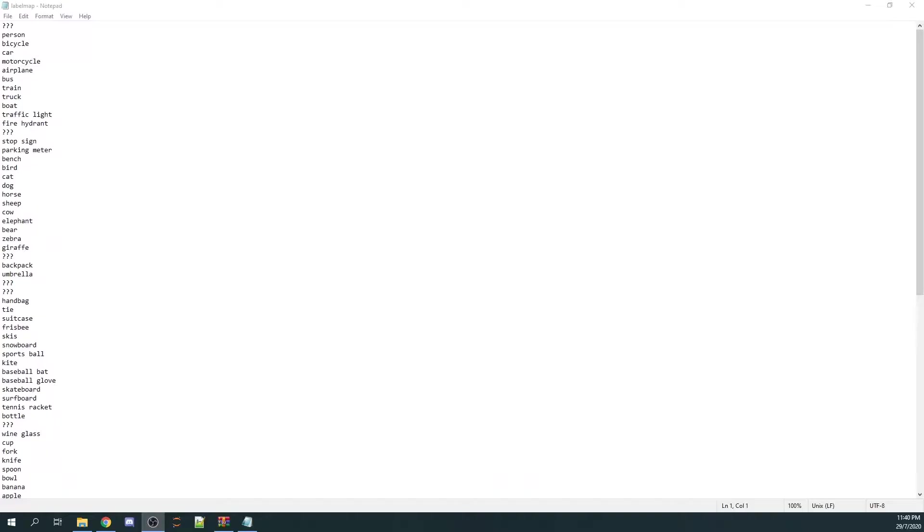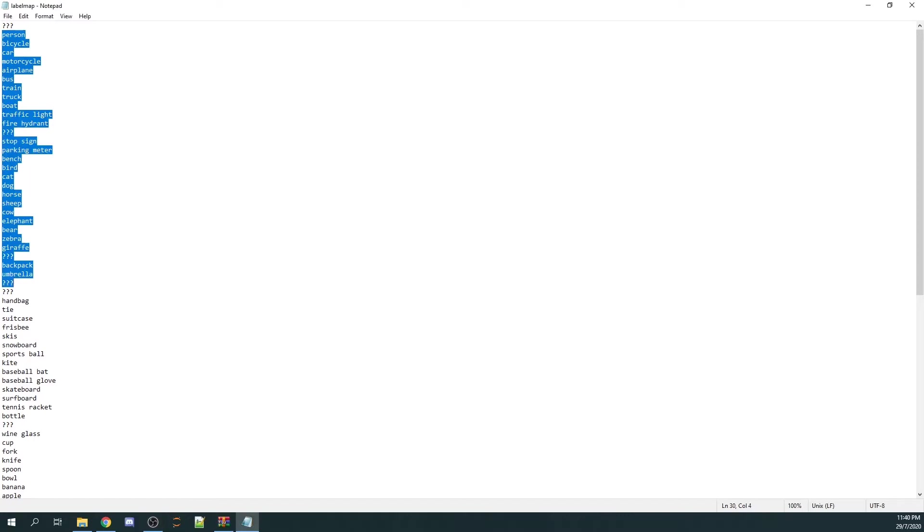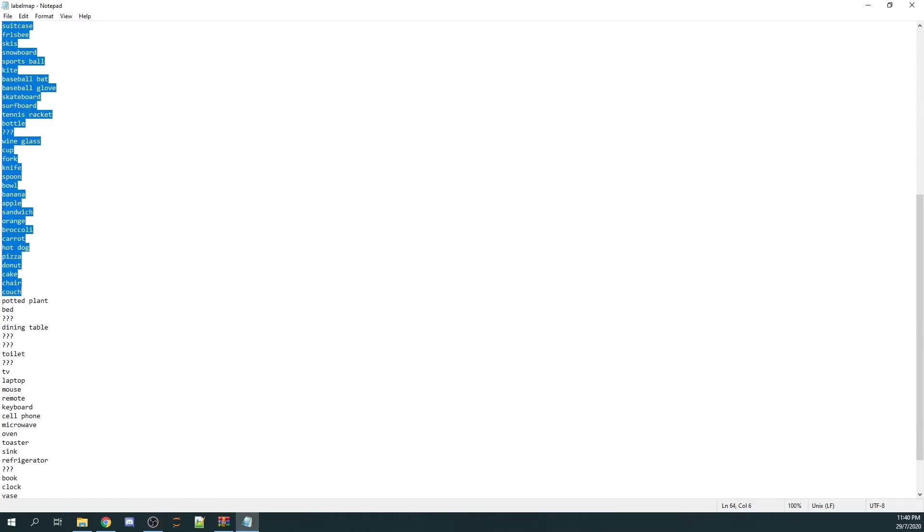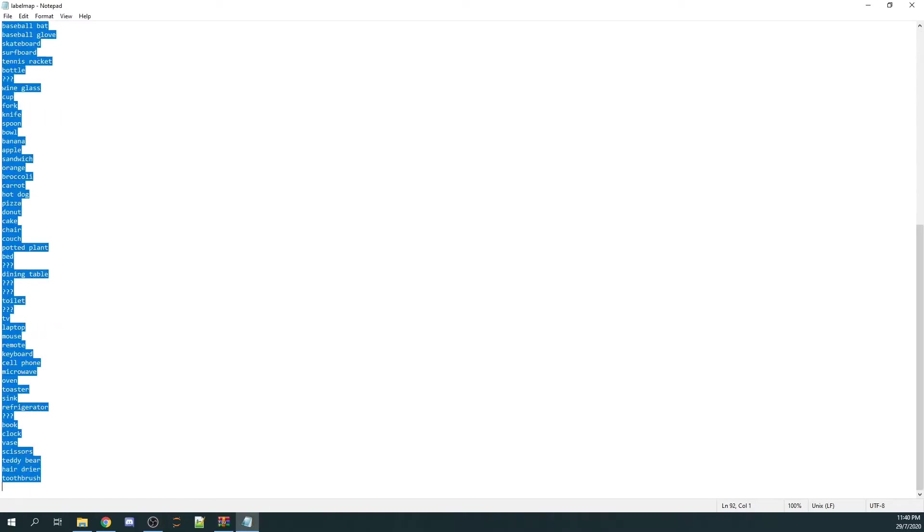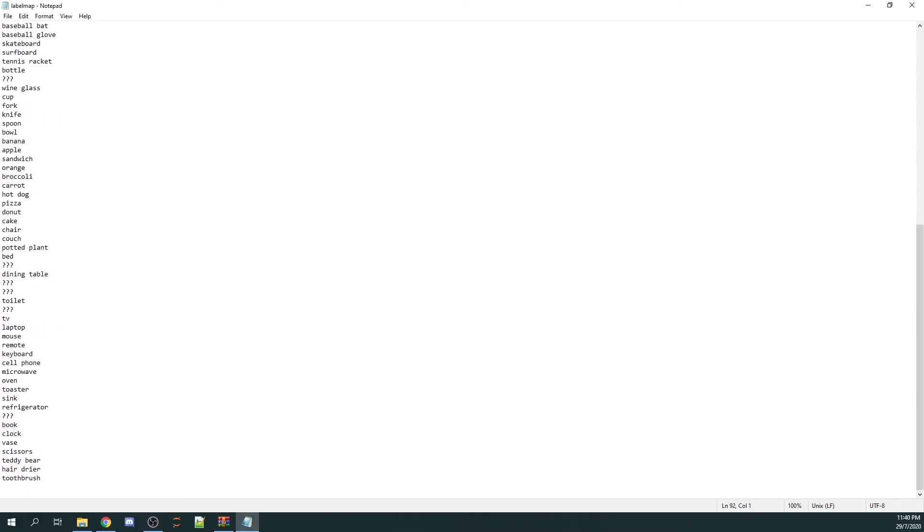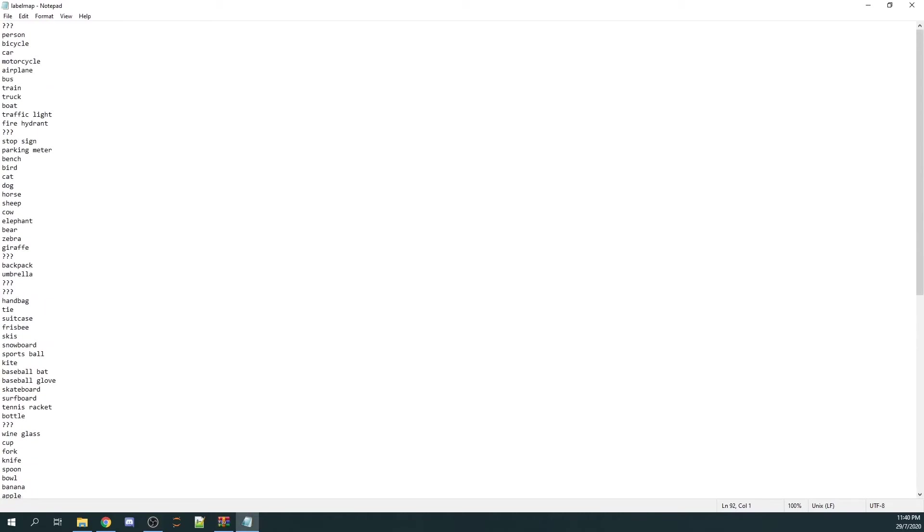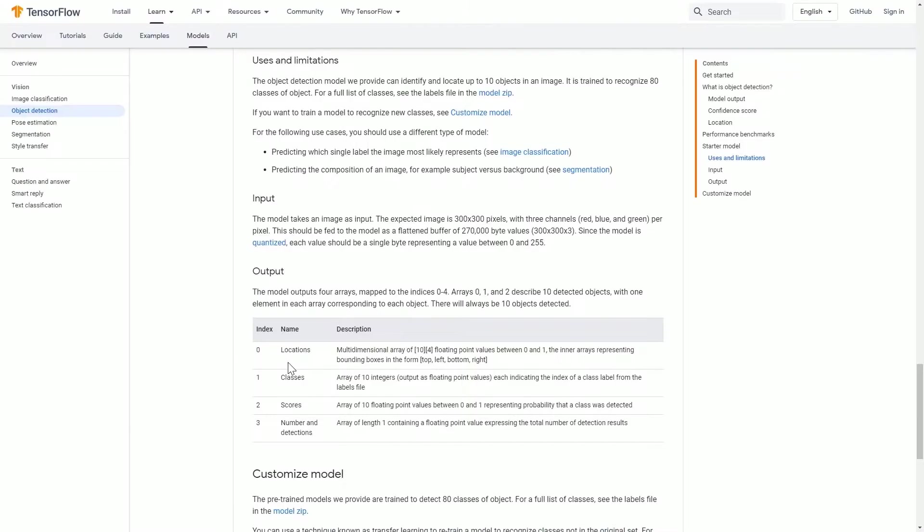The model can recognize and differentiate up to 80 different unique objects. The things that the model can detect are sometimes also known as classes. You can download this model to look at the things that the model can actually detect.